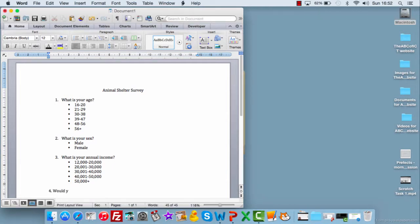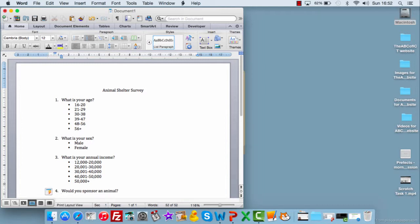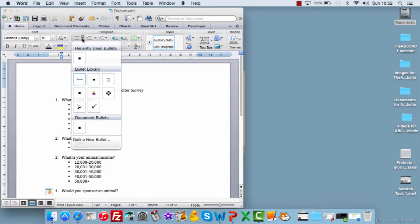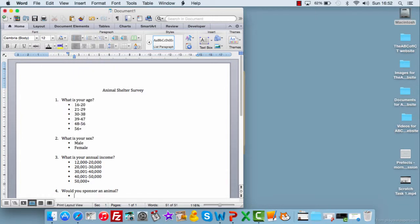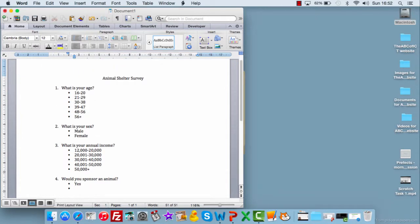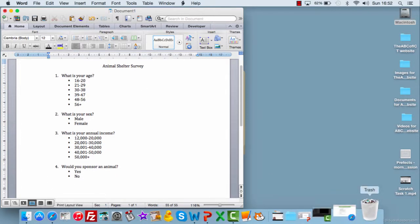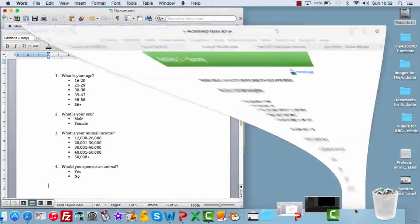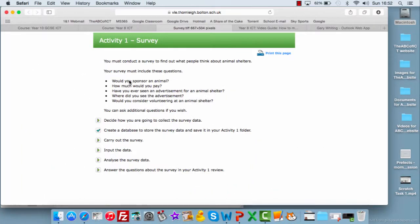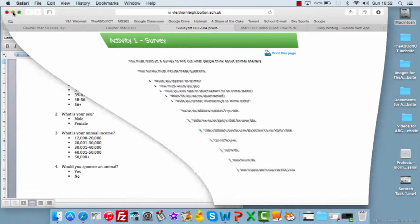Question four, would you sponsor an animal? And the responses are going to be yes or no. And you work your way through those types of questions. Now, it might be that when you're putting those, you work your way through those questions which are outlined in the task.